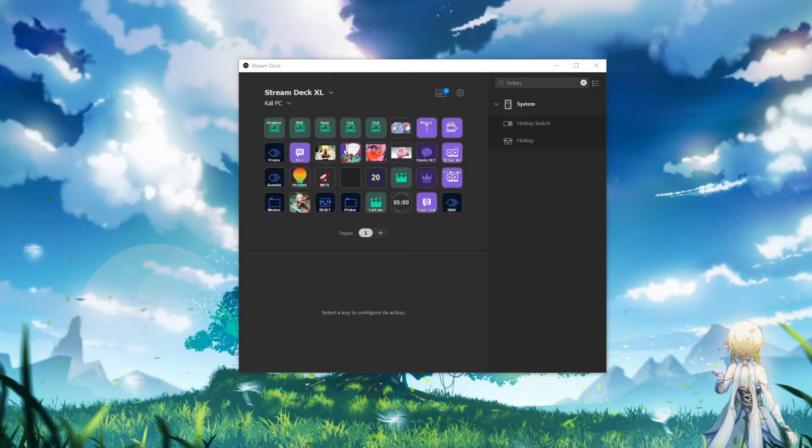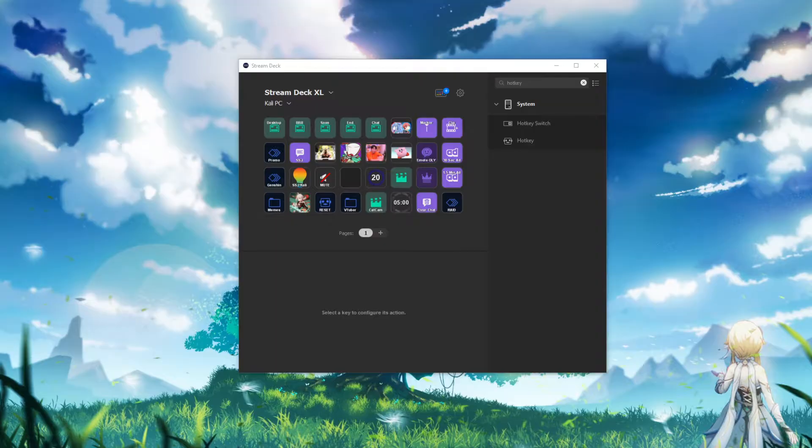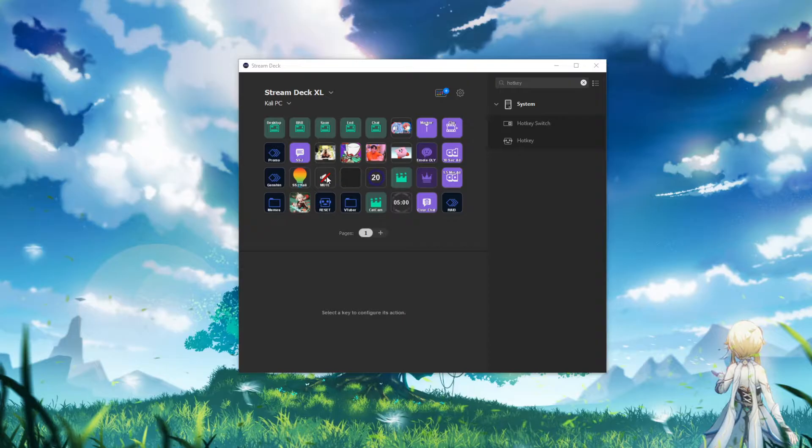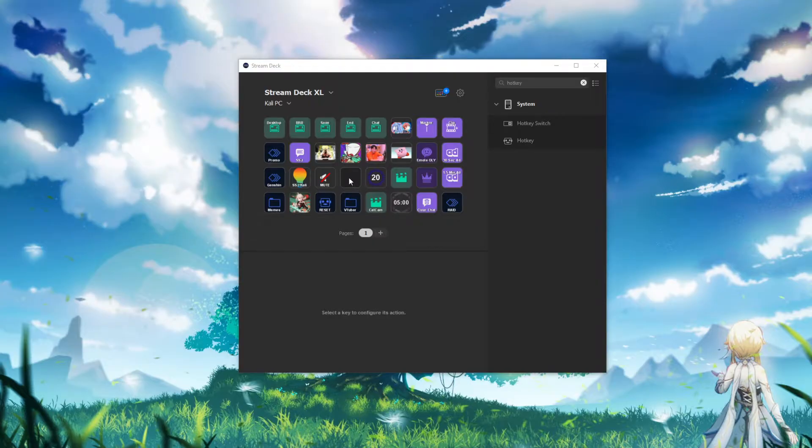Hello everyone, Kali here with a new tech tip video for you all. Today we are taking a look at how to make a mute button on our Stream Deck. Not just any mute button though. How to mute your microphone going out to Discord.